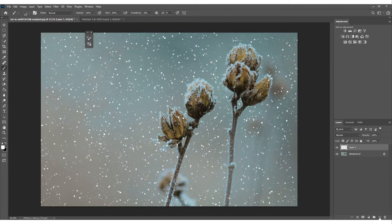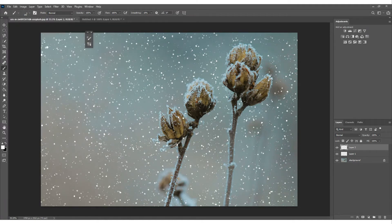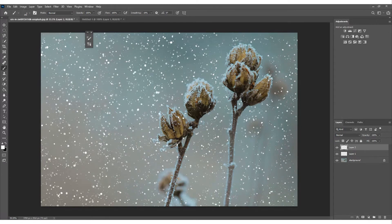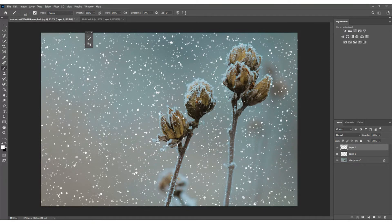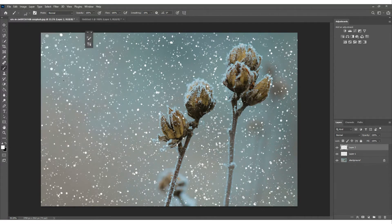Now create another new layer. We're going to go a little bigger — let's make the brush size around 180 and click and drag. These are slightly bigger snowflakes, and I'll do fewer of them since they're larger. You can create as many different layers with different sized snow as you want — it's entirely up to you.